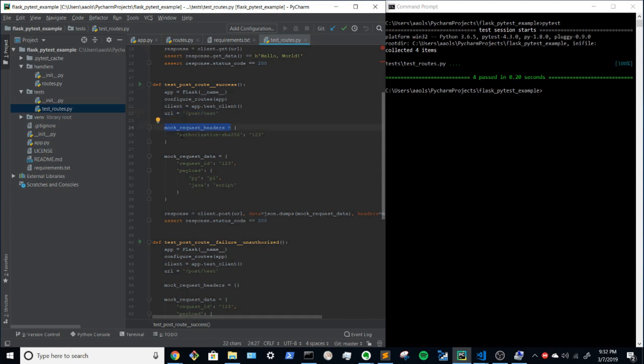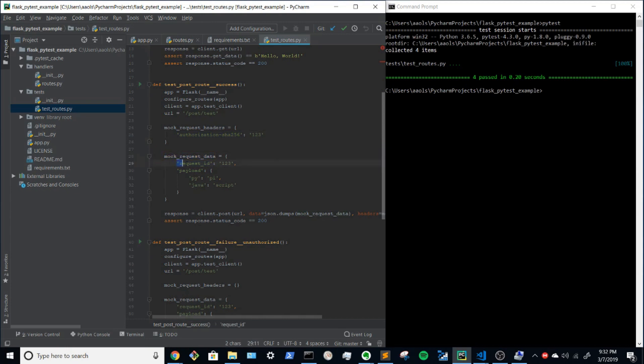And to do that correctly, we need to assign a key of authorization dash SHA-256, the value of one, two, three. And then for the body, we're going to say value of request ID with the value of one, two, three, and the payload. Inside of that payload key, we'll have another dictionary with two more key value pairs, PyPy and JavaScript as strings.